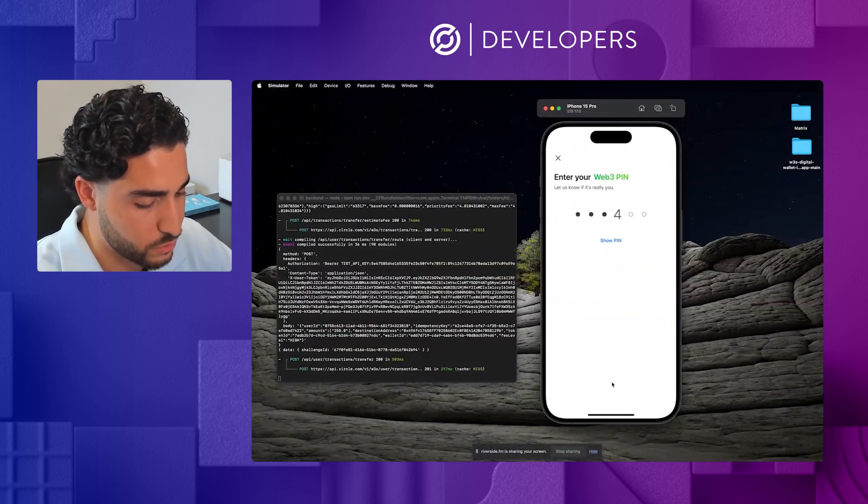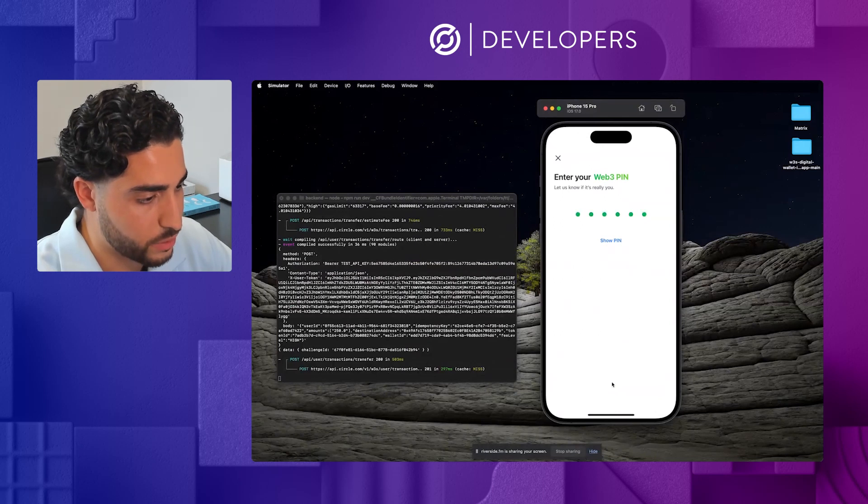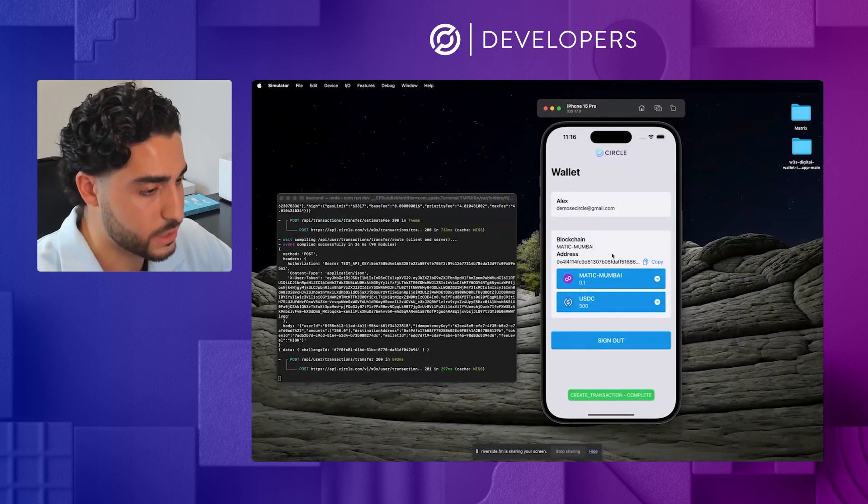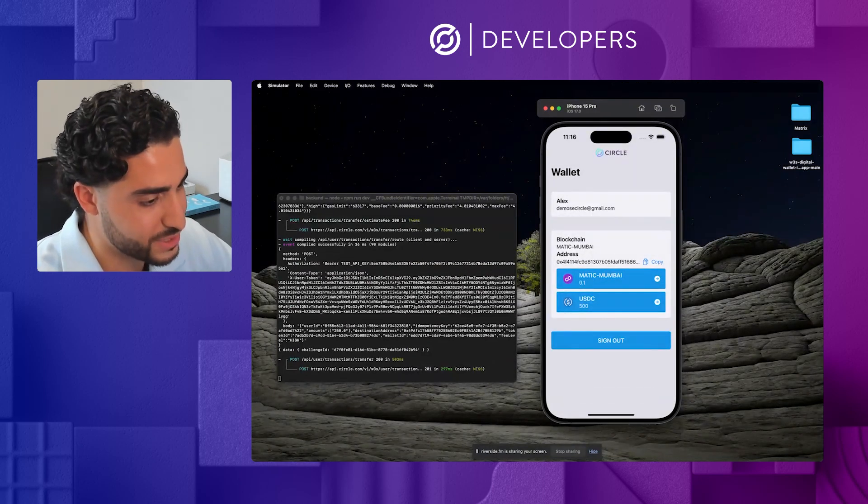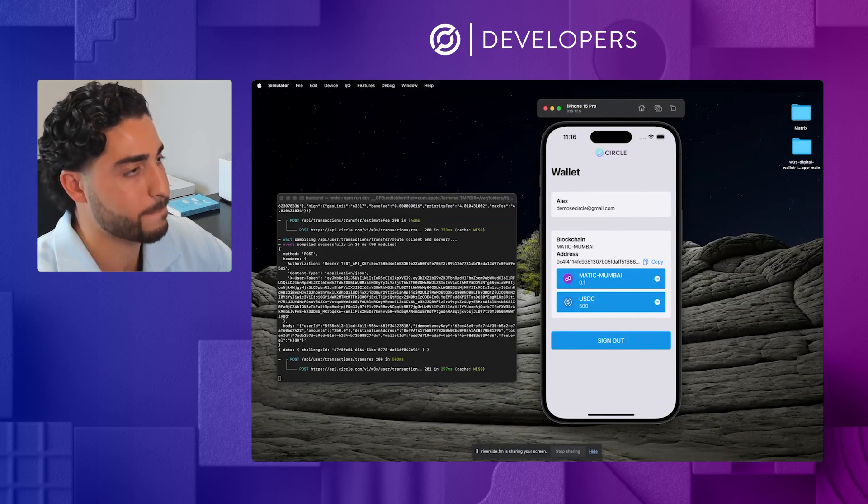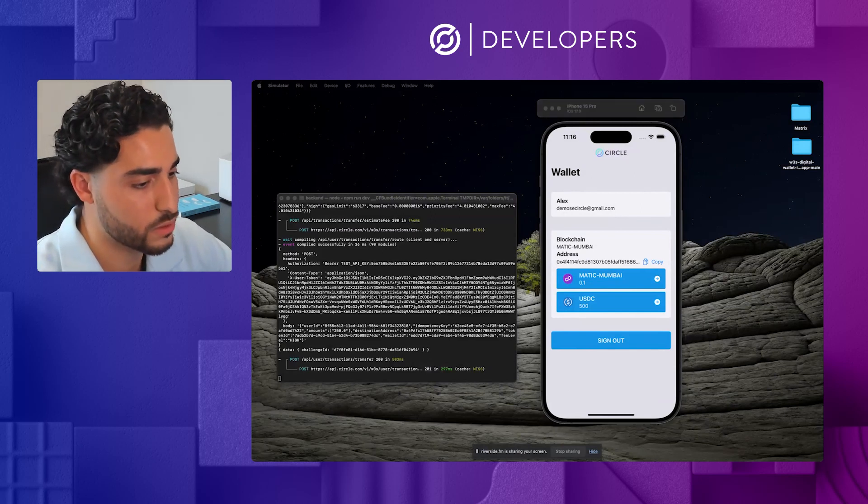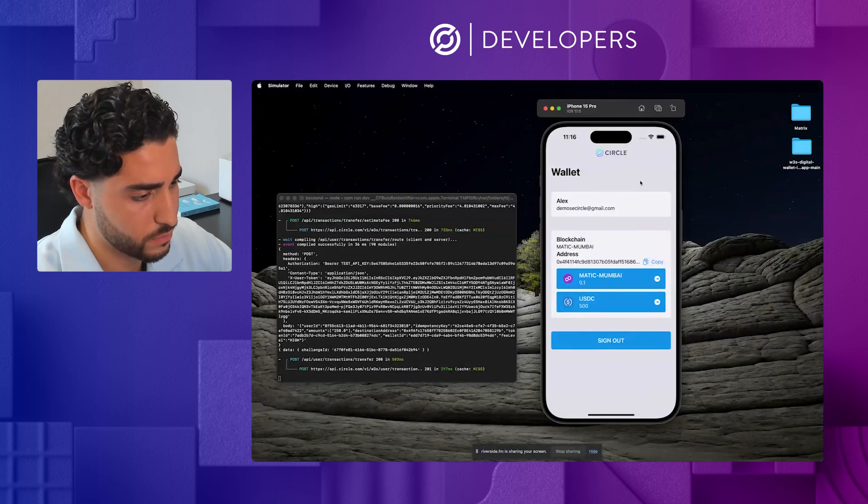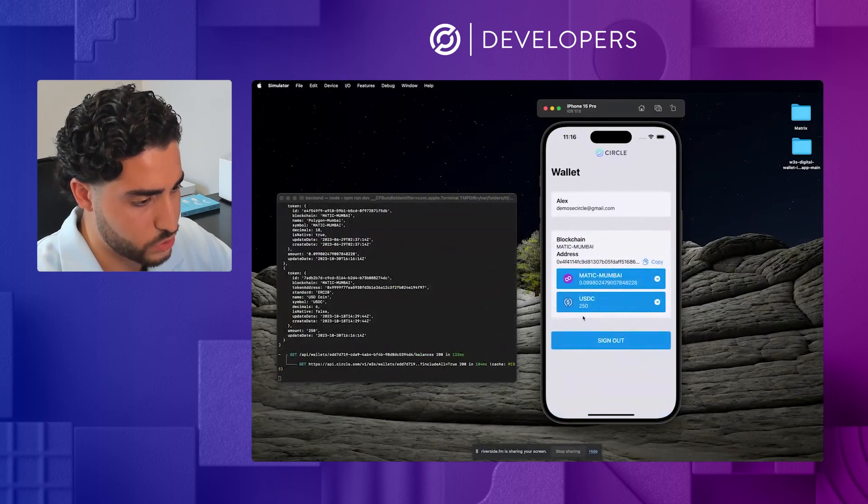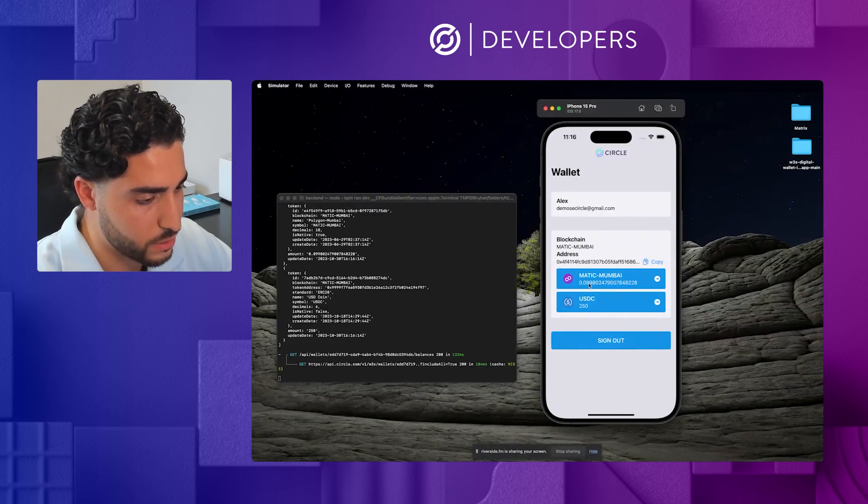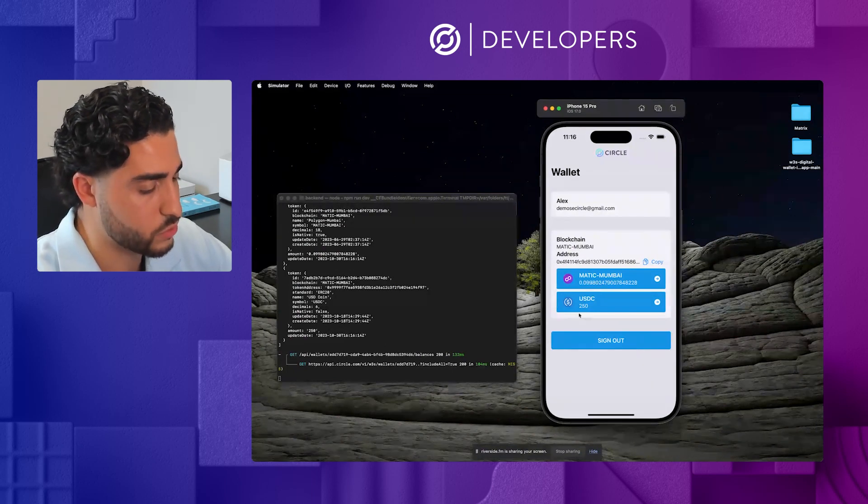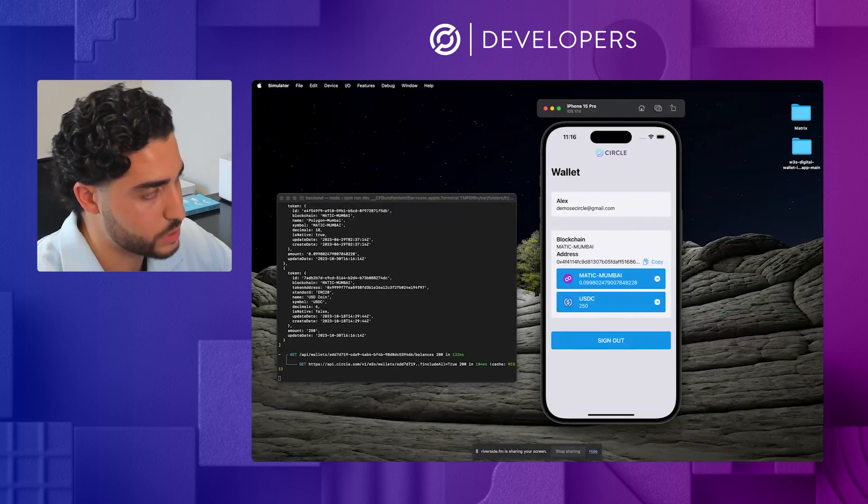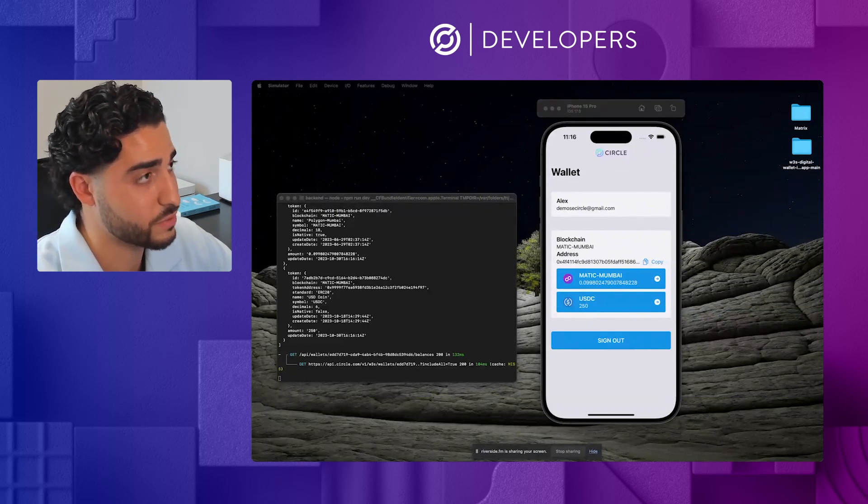It'll ask me to verify my pin code. Now, if I got this pin code incorrect, it would not send the funds, but I do want to send the funds. And that should shortly leave my wallet. There we go. So we can see that the Matic balance has been decreased because it used some of that for gas. And the USDC balance has actually left my wallet.